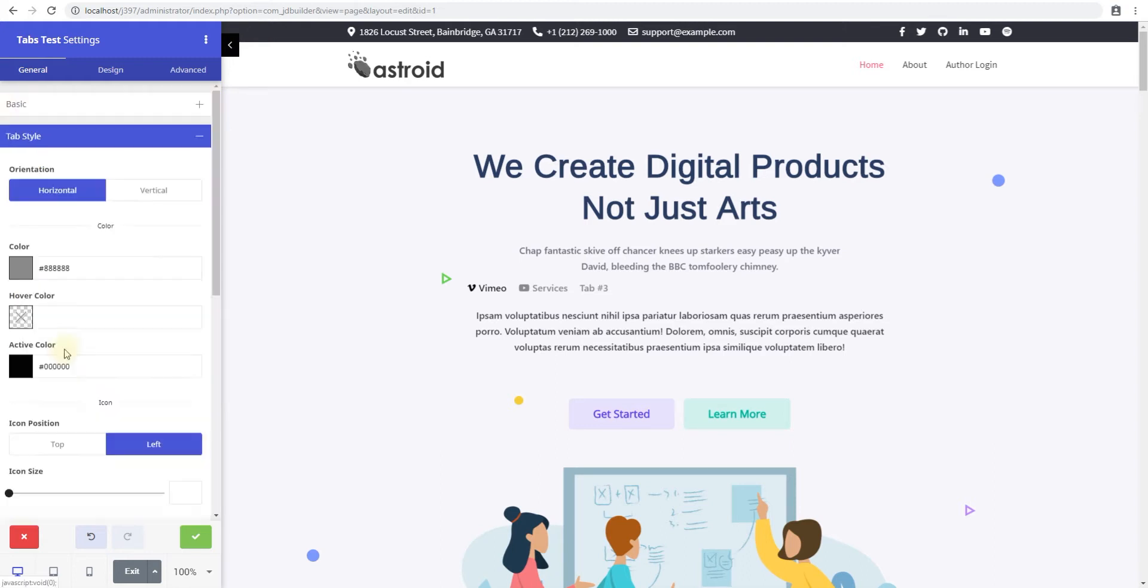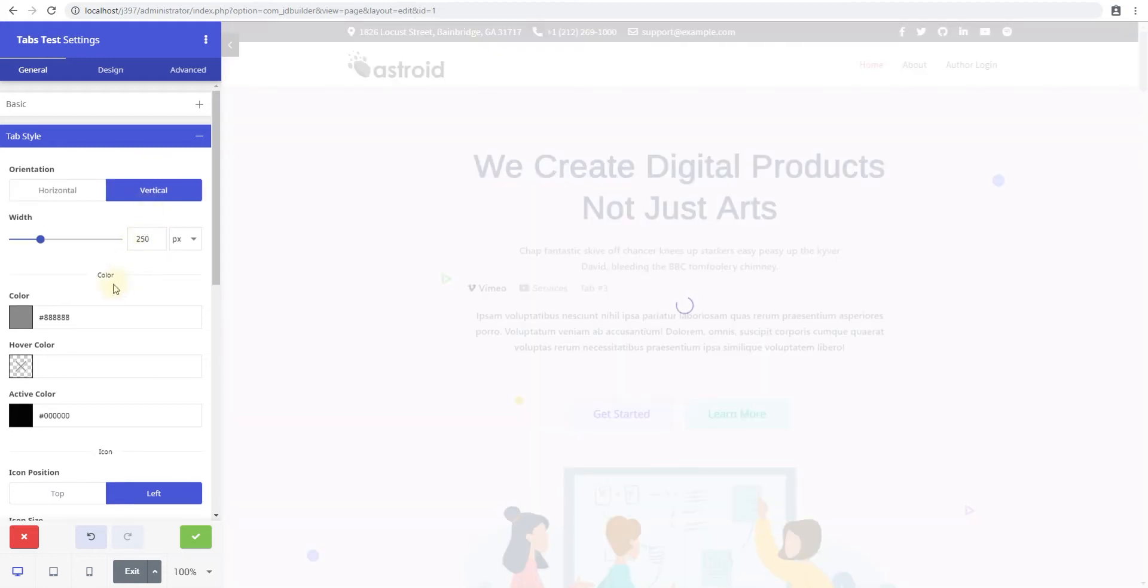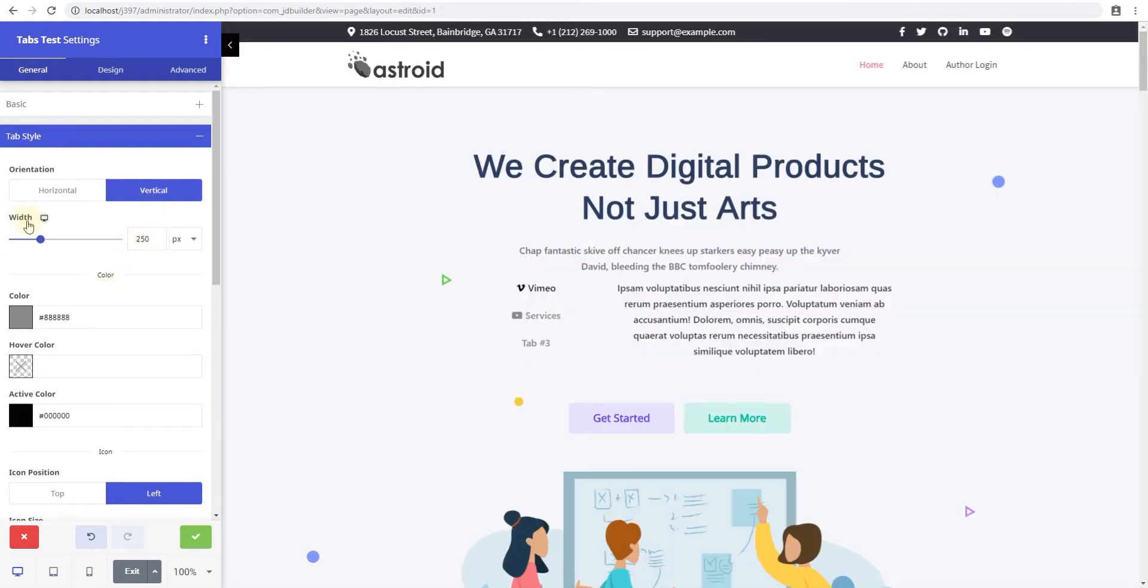In the tab style you can select whether you want the tabs to be listed horizontally or vertically. Right now the default is horizontal. You can vertically list them and you'll see how they look.